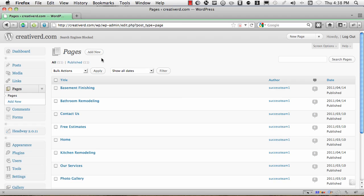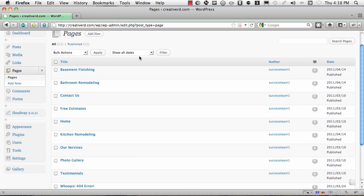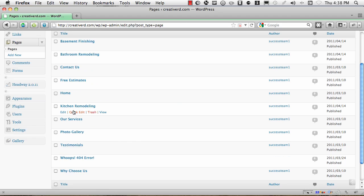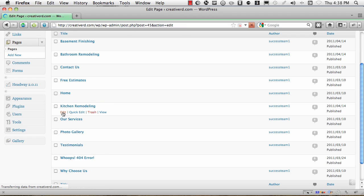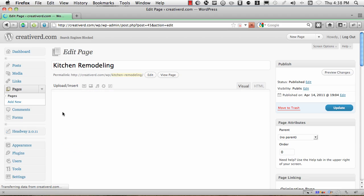For this video we're going to show you how to do this on a page already created and we're going to use this kitchen remodeling page to add the photo gallery to. So I'm going to click on edit and it's going to open up the page in our editor.